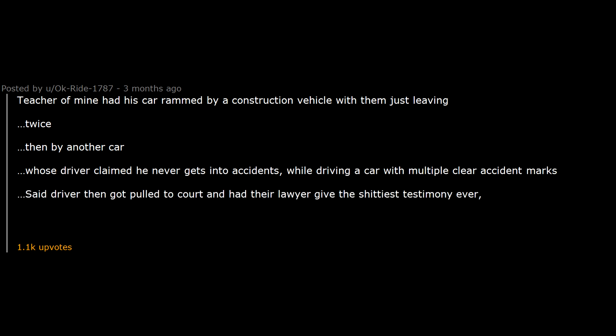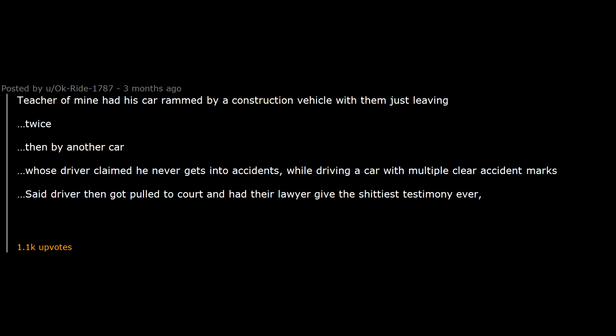Teacher of mine had his car rammed by a construction vehicle with him just leaving. Twice. Then by another car. Whose driver claimed he never gets into accidents while driving a car with multiple clear accident marks. Said driver then got pulled to court and had their lawyer give the shittiest testimony ever. Contradicting himself at multiple points. Even claiming hitting the other car was justified at some point. They got away with it.